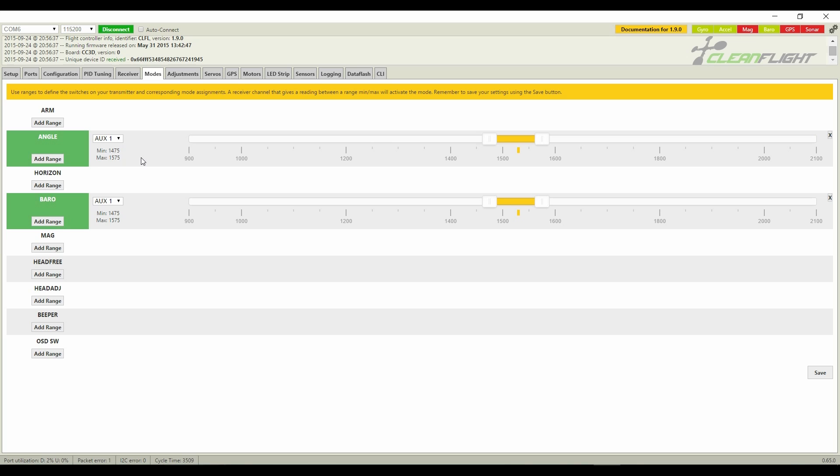Now baro is a secondary flight mode, so you'll still probably want a primary flight mode. In this case, I've made angle my primary flight mode. For descriptions of the flight modes, look for other YouTube videos on CleanFlight.